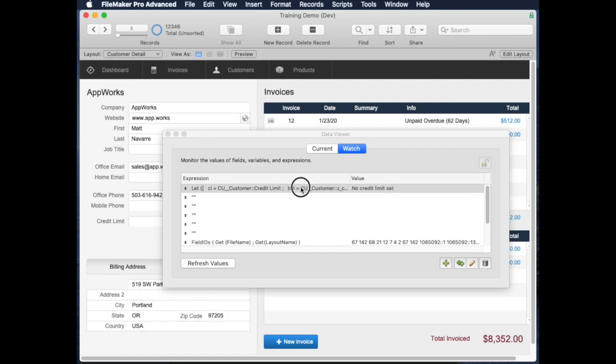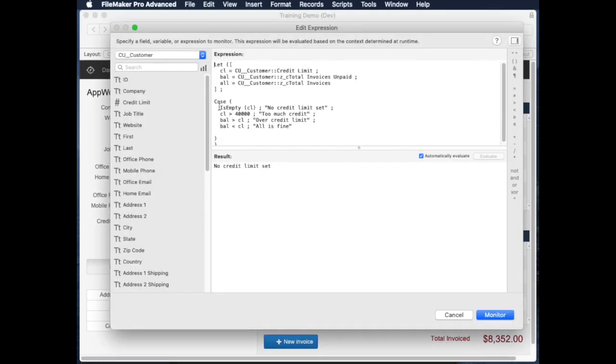So it's going to do this calculation in order. So the case statement works that way—as soon as it hits the first thing that's true, then it stops and shows whatever message is set right there.